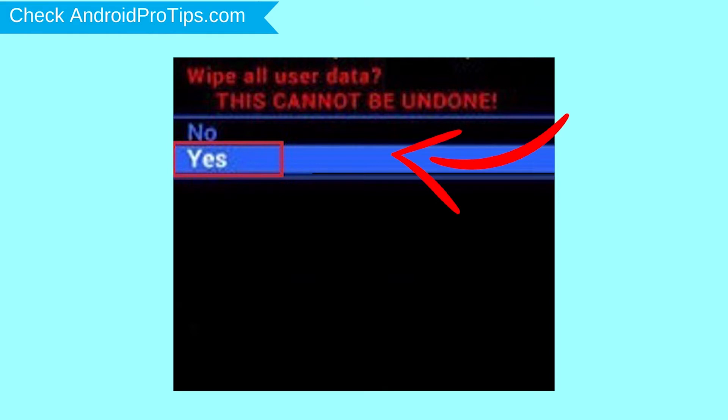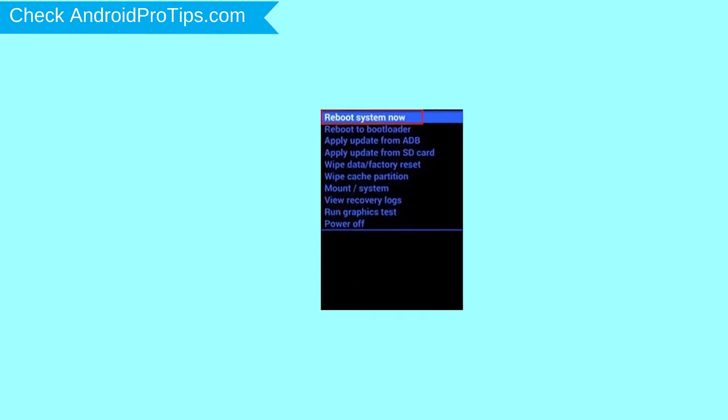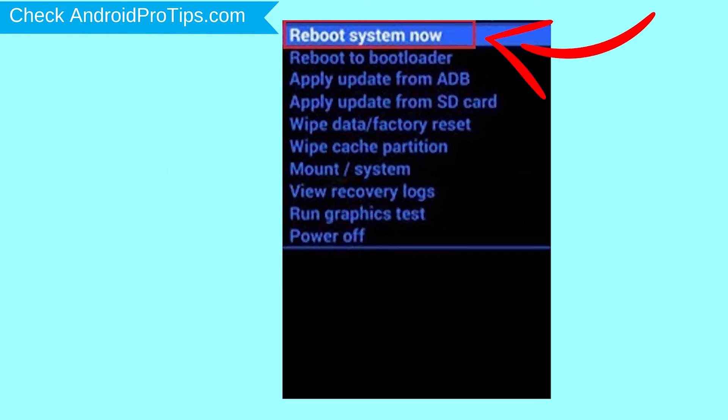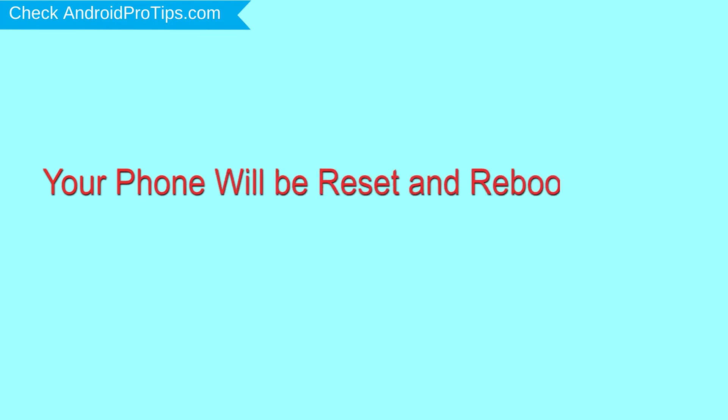Select the yes option. Finally, select the reboot system now option. Your phone will be reset and reboot shortly.